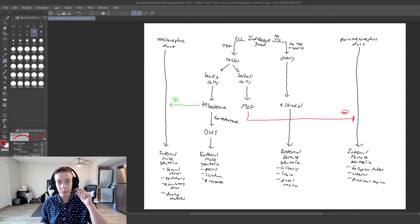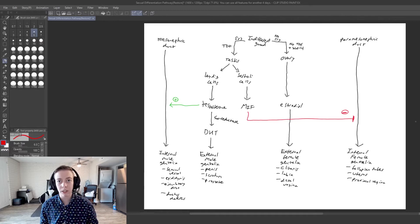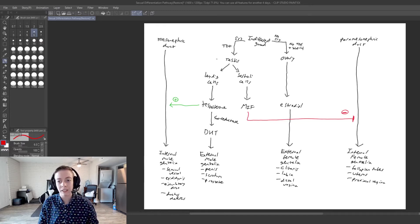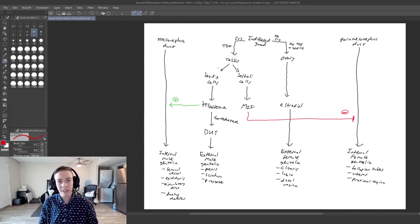So if you remember, the paramesonephric duct is typically going to degenerate when you have a genotypic male, but in this case it is not going to. And we're going to walk through how exactly this happens.